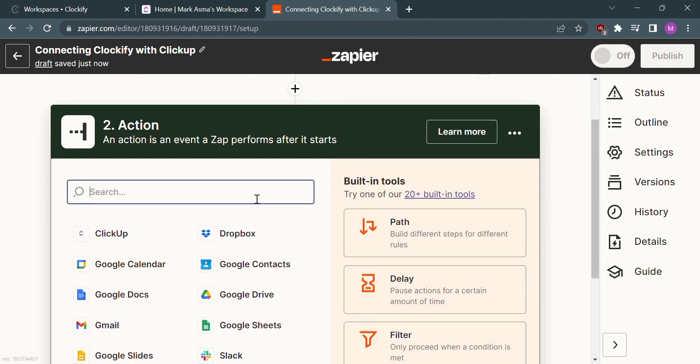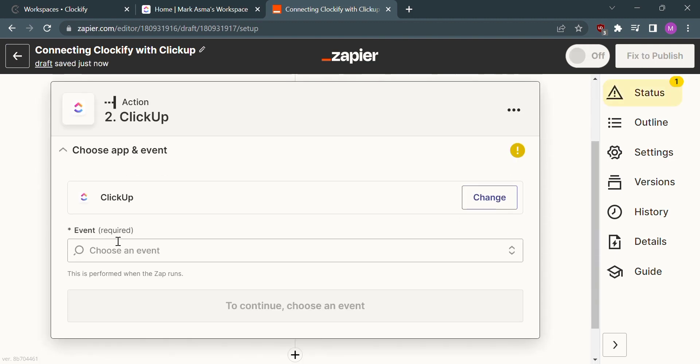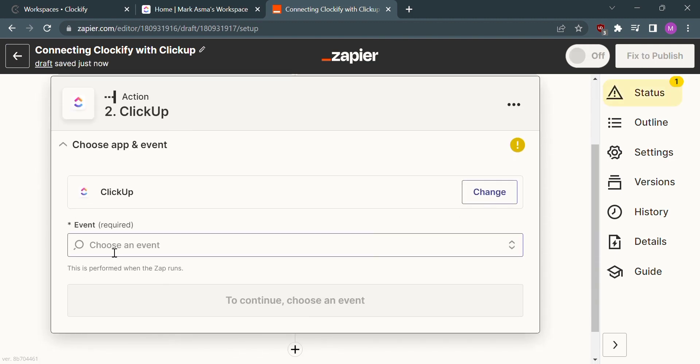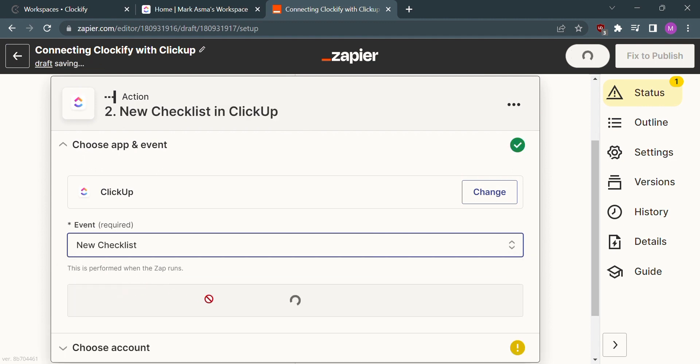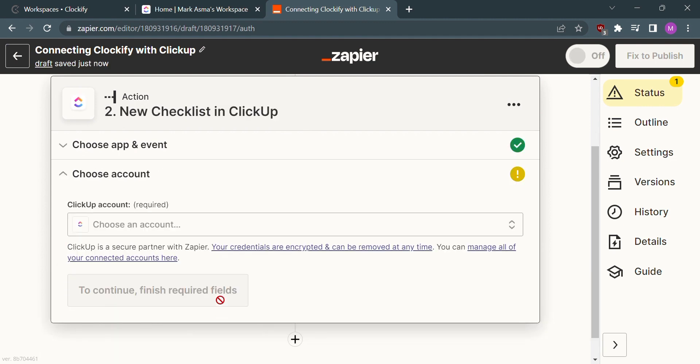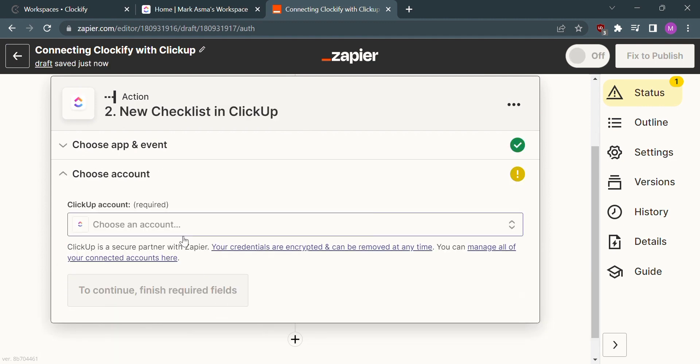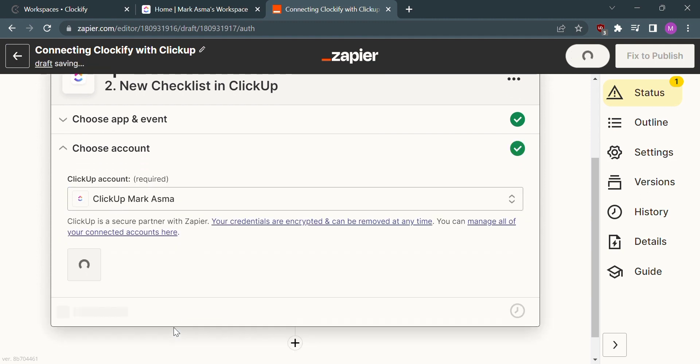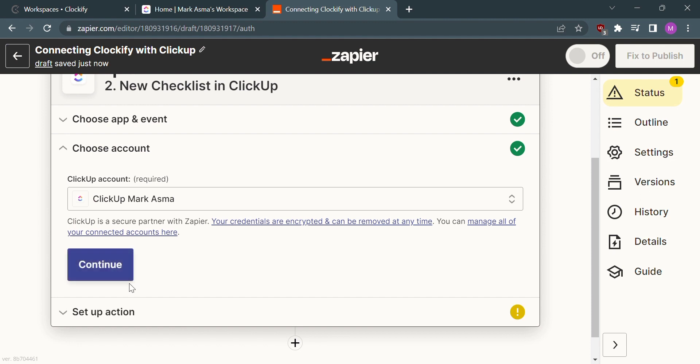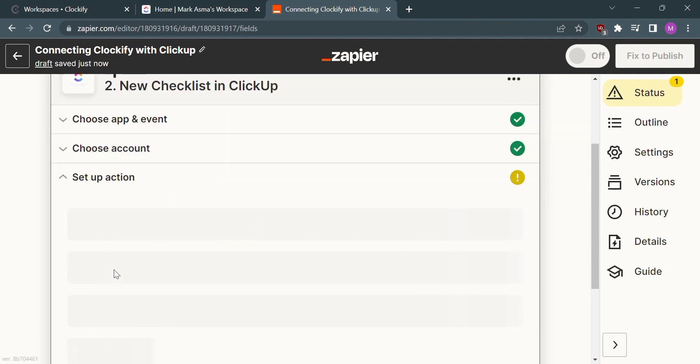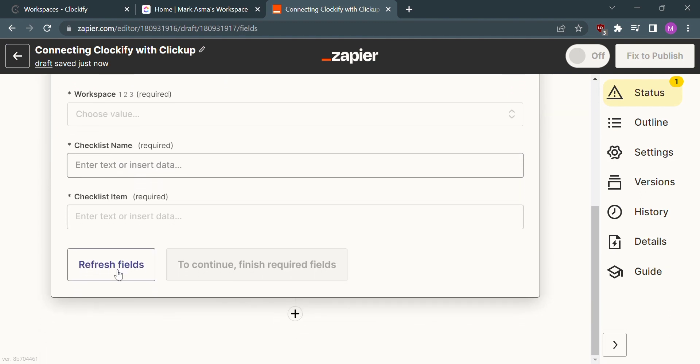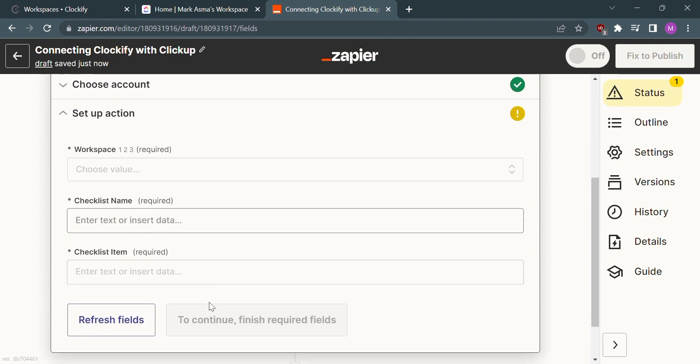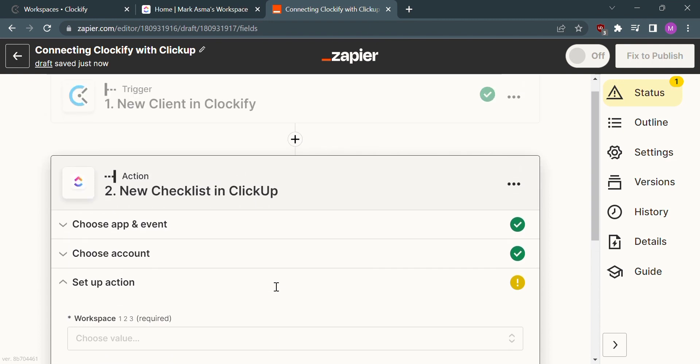The next step is called action. Find and select ClickUp, then fill out all the required details and information. Don't forget to link your ClickUp account and complete the other required details. After that, your Clockify is now connected with ClickUp.